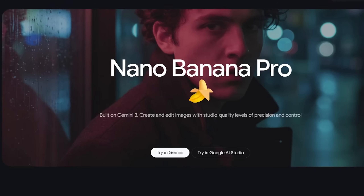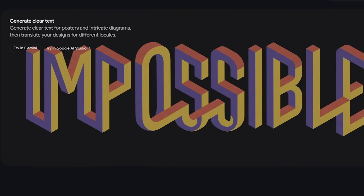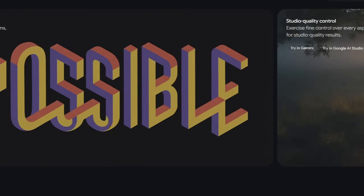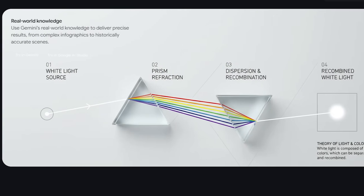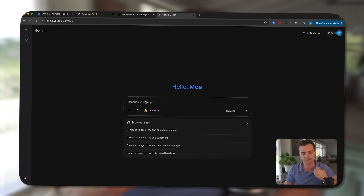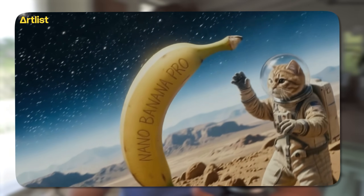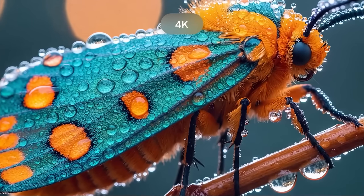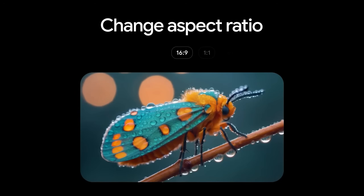In this video, I'll cover the four main upgrades that Nano Banana Pro got from the previous Nano Banana version, and I'll show you how I access and use it. Here are the four things we'll talk about.